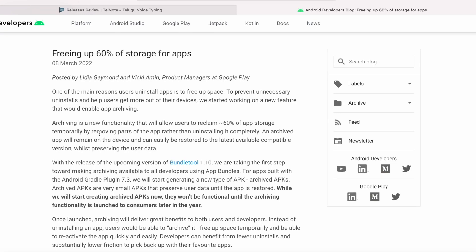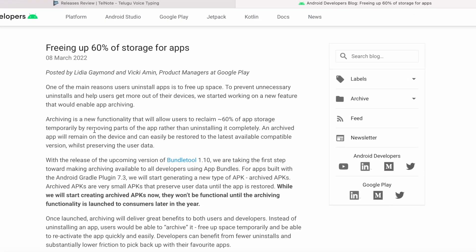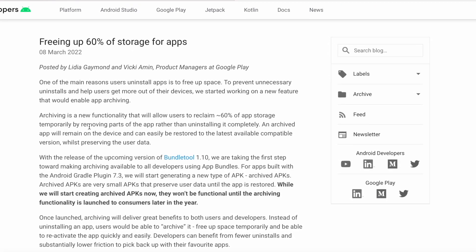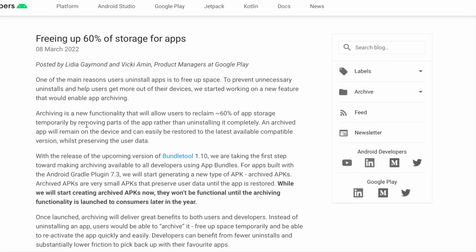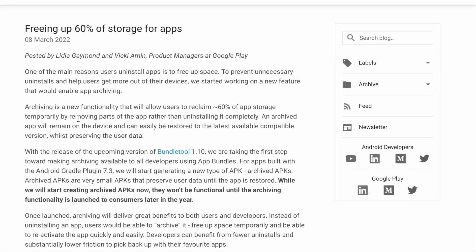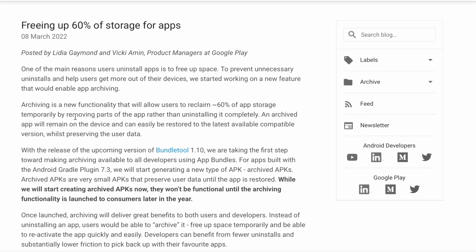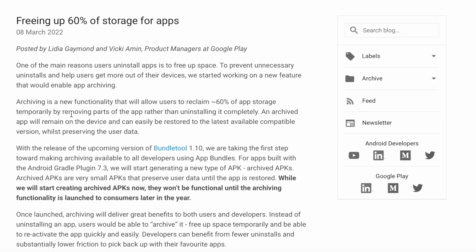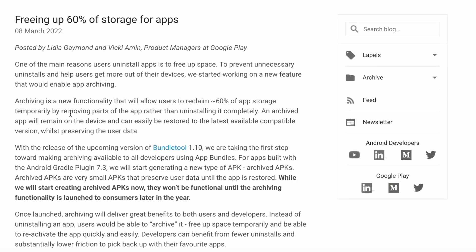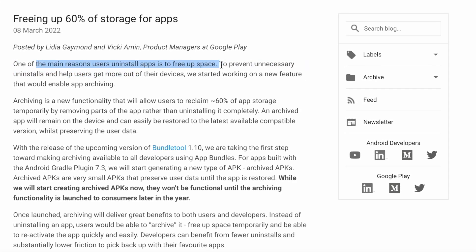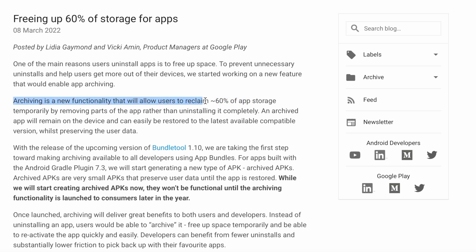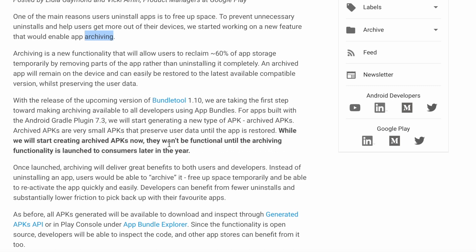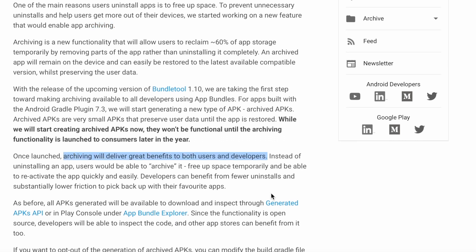But for now, I'll just tell you about archived APKs. These archived APKs are generated on the user's device when a user is trying to uninstall your application. One of the main reasons users uninstall apps is to free up space. So this archiving will allow users to reclaim around 60% of app storage temporarily by removing parts of the app rather than uninstalling it completely. This way, both users and developers get benefited instead.